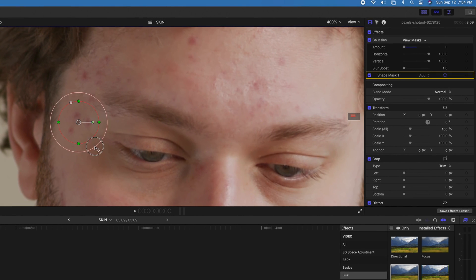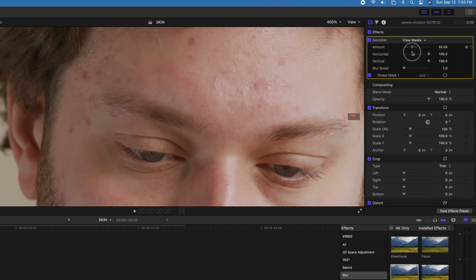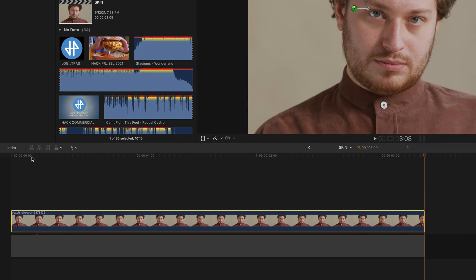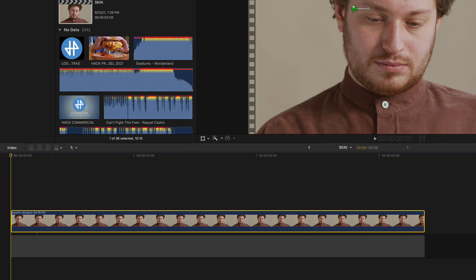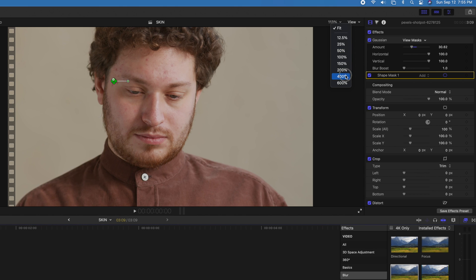We're gonna try to get rid of this pimple, so pick the pimple you want to cover, choose your amount of blur, and now we're going to keyframe this shape. Drag the timeline bar to the first frame.